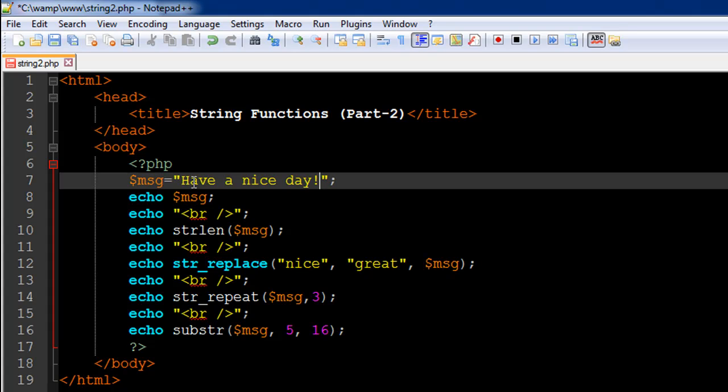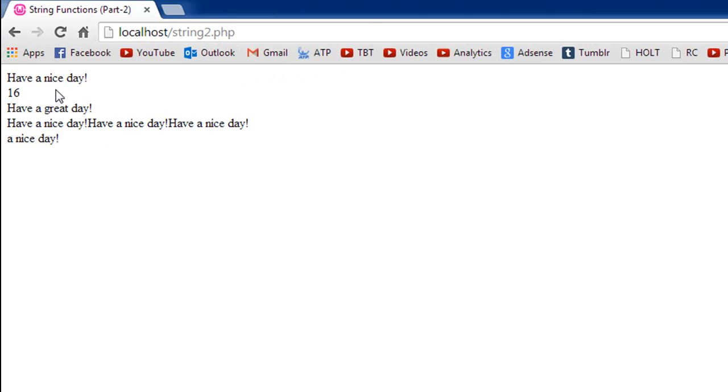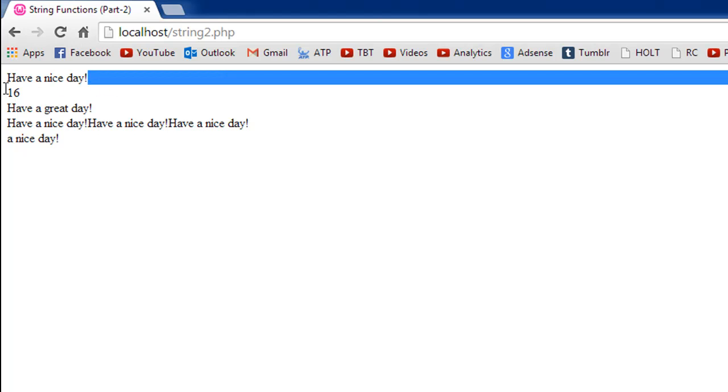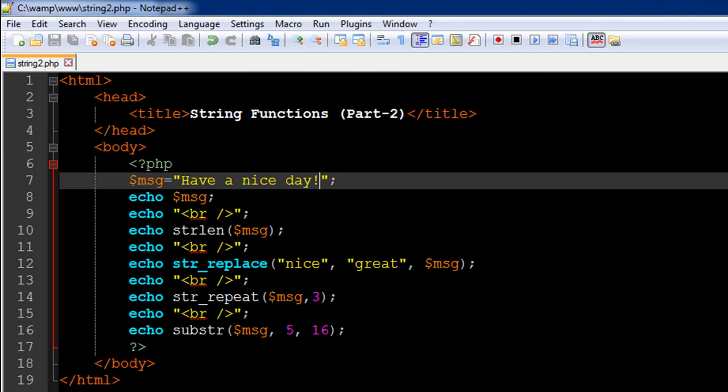So there are 16 characters in the string. I will save this file and I will open it up in my browser, and the name of the file is string2 so I will request for that and there we go. We first see the string which is 'have a nice day' and then we see 16 here.